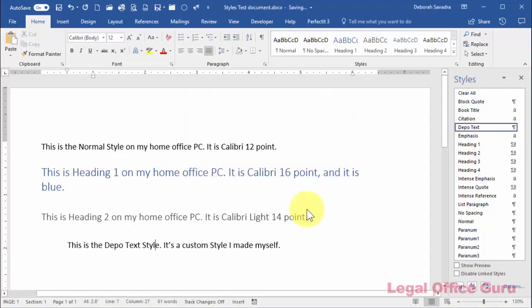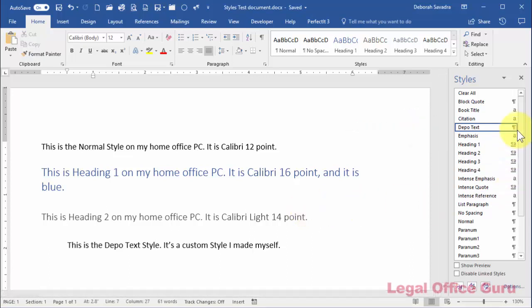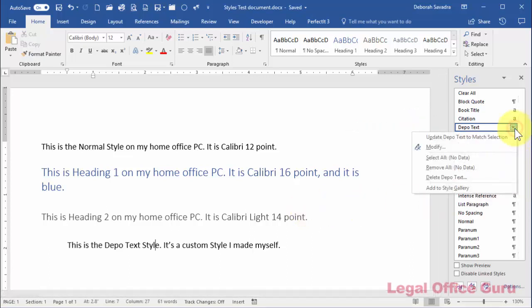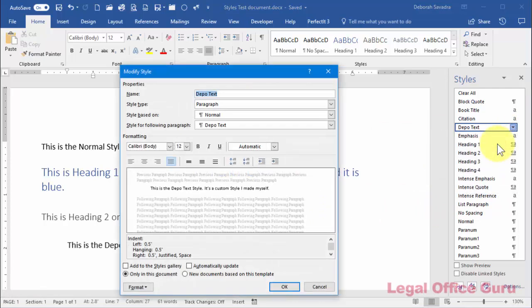The style for the text your cursor is in will be highlighted with a box. Just hover your mouse over it, click the downward-facing arrow on the right, and choose Modify. Here's where you can change whatever formatting you're not happy with, and have that same change made on every instance of that style in your document.